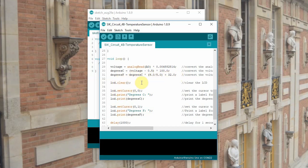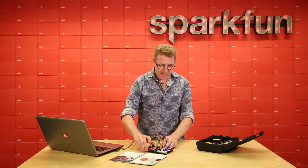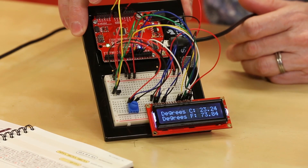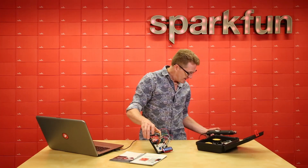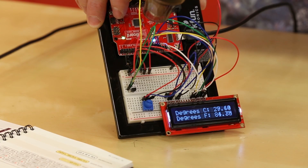Once that's done, we clear the LCD, set our cursor at the top of the first row, and print degrees Celsius and the degrees value. Note that the string is in double quotes and the integer isn't. Same thing for the second row at 0, 1: degrees in Fahrenheit is a string in quotes, and the float value is not. Then we delay 1,000 milliseconds, or one second, so it will update the temperature every second. Let's upload this and see what we get. Once your code is up and running, you should see your degrees in Celsius on the top line, and degrees in Fahrenheit on the bottom. You can add heat to the sensor and watch the temperature change.